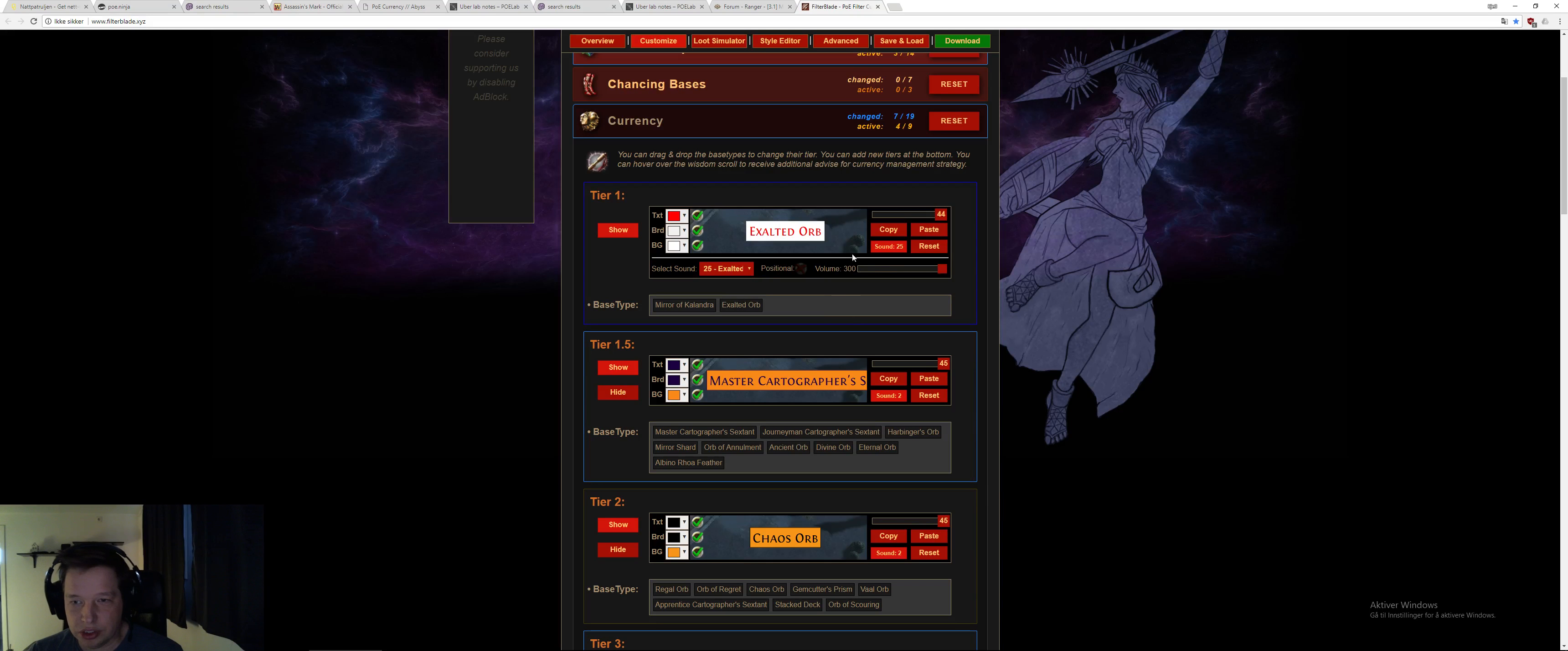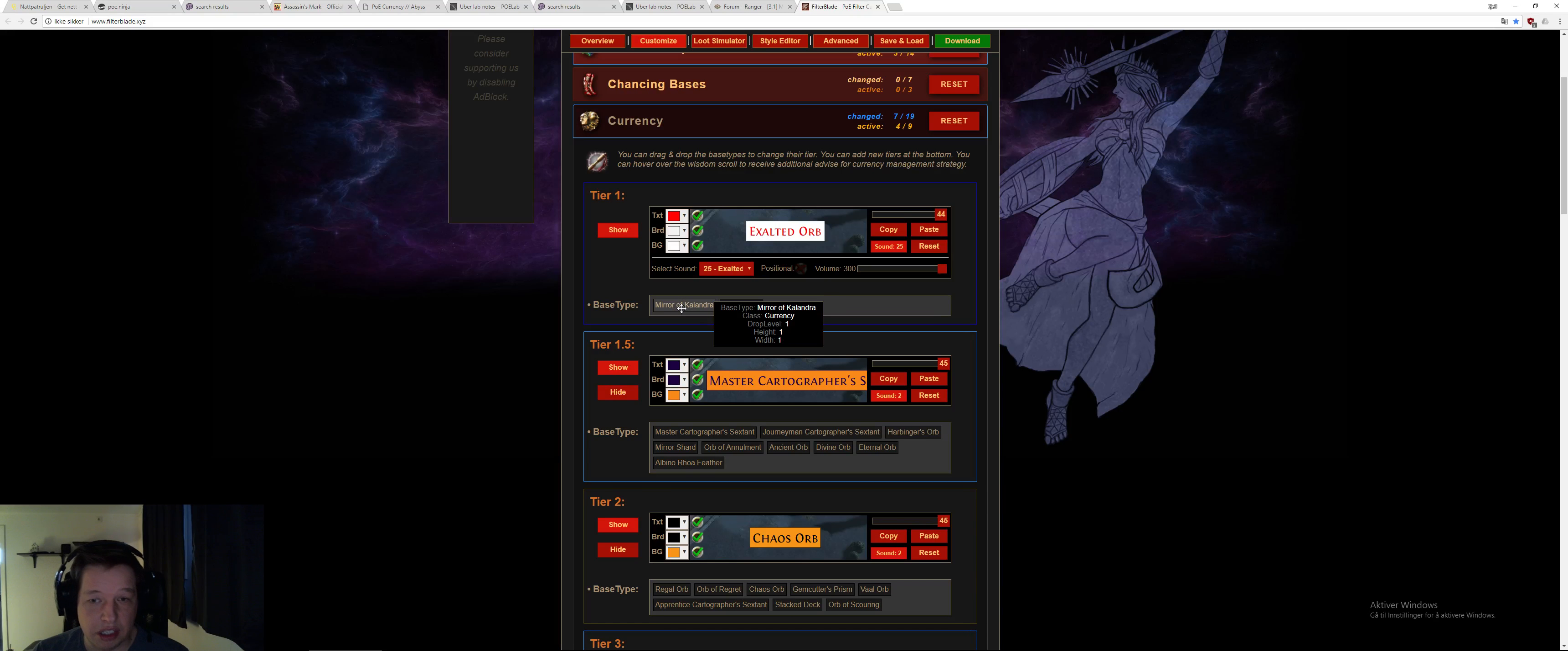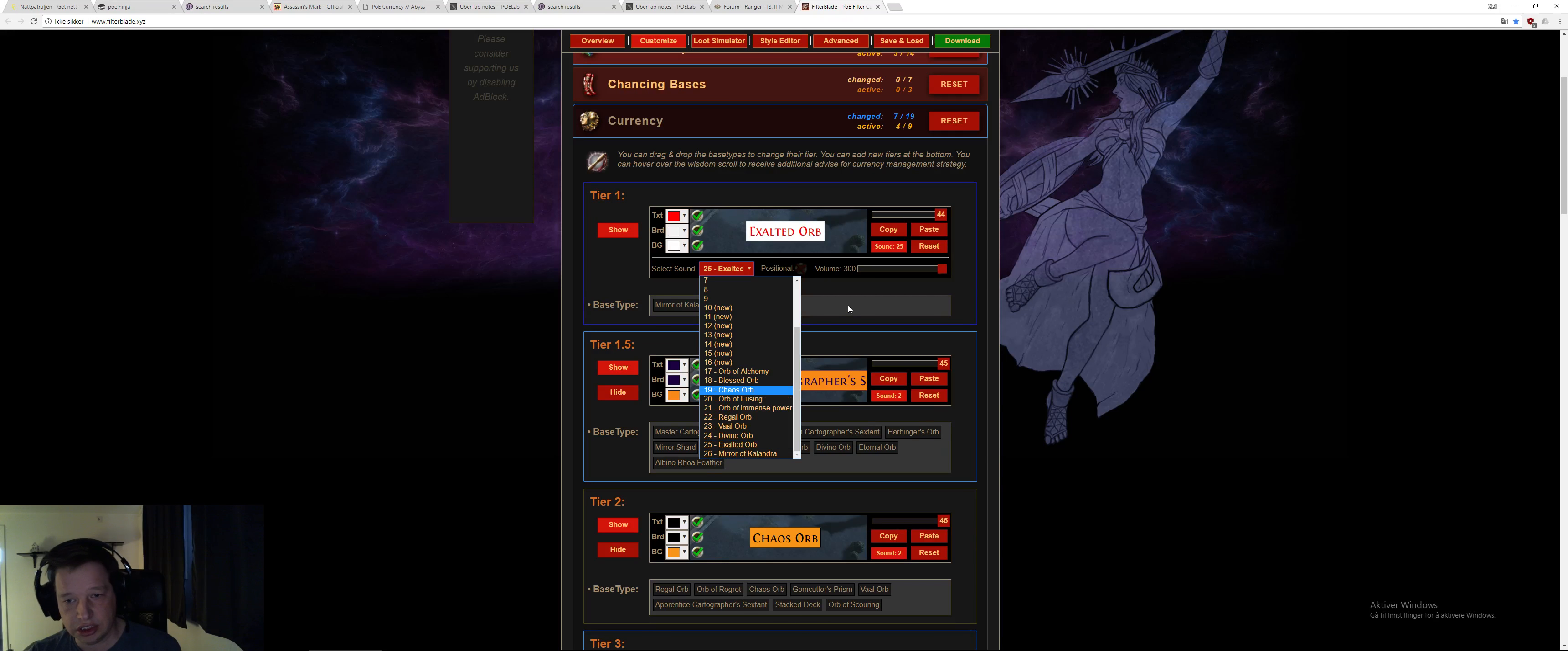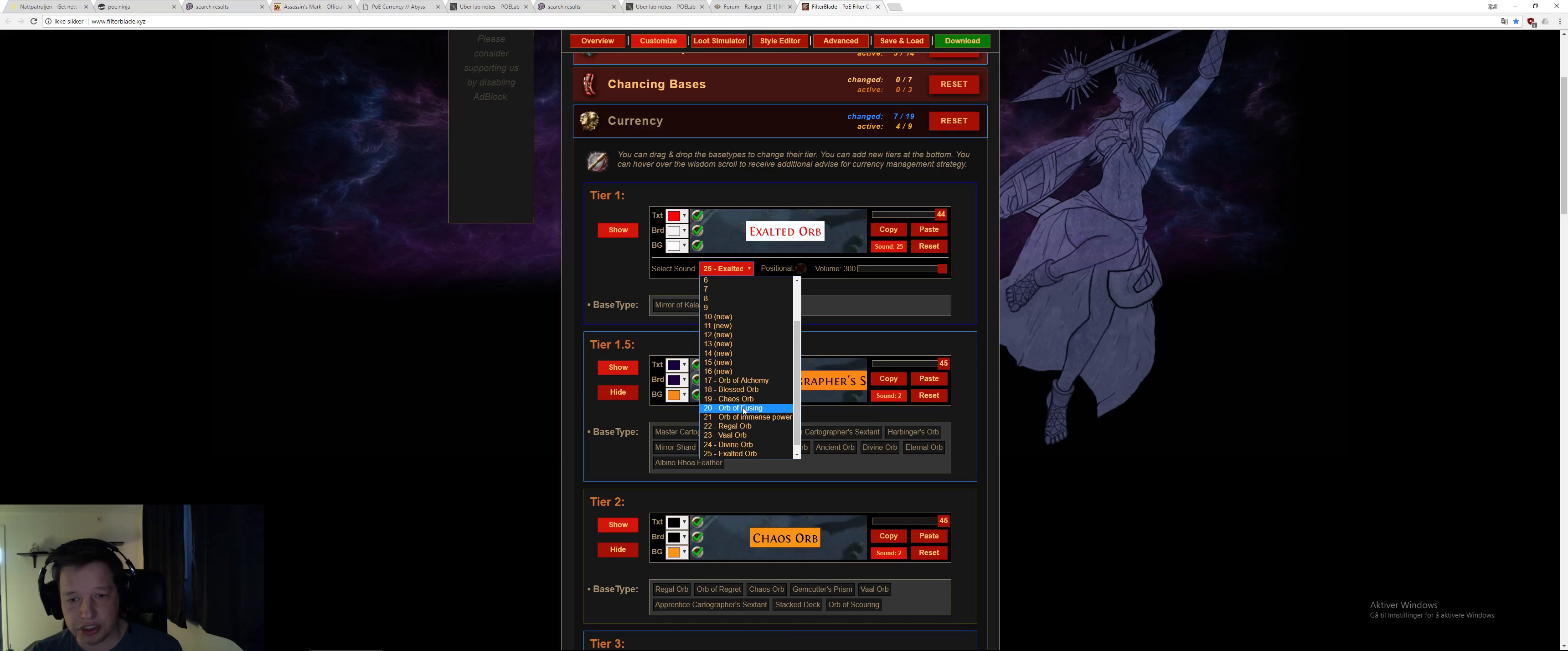So, when you have chosen a little bit here what you want to do, you can drag it as well. I have doing that, for example, Mirror of Calandra never drops for me, so I don't care. So, I just put everything like in Exalted sound, so I know it's dropping. Of course, you can change, for example, drag this Exalted down here, and for example, change the sound.